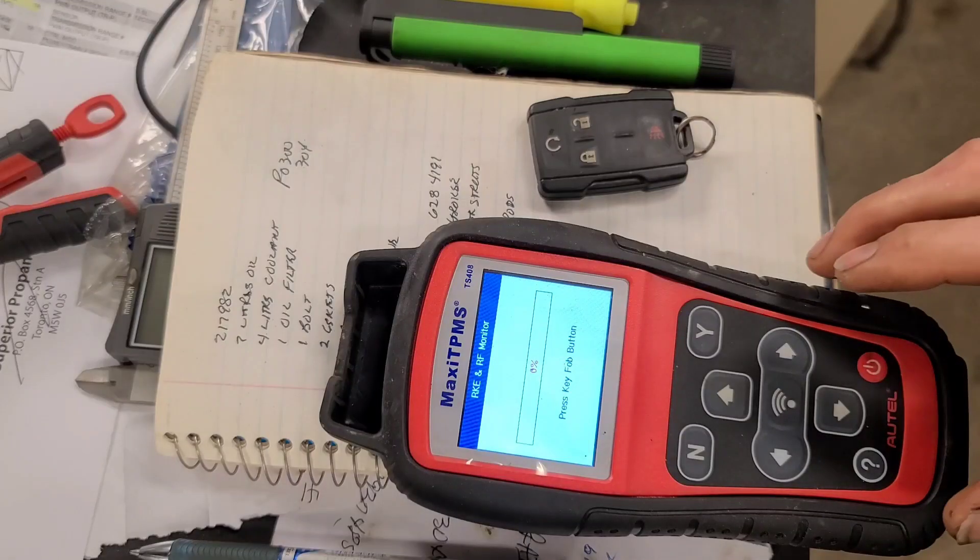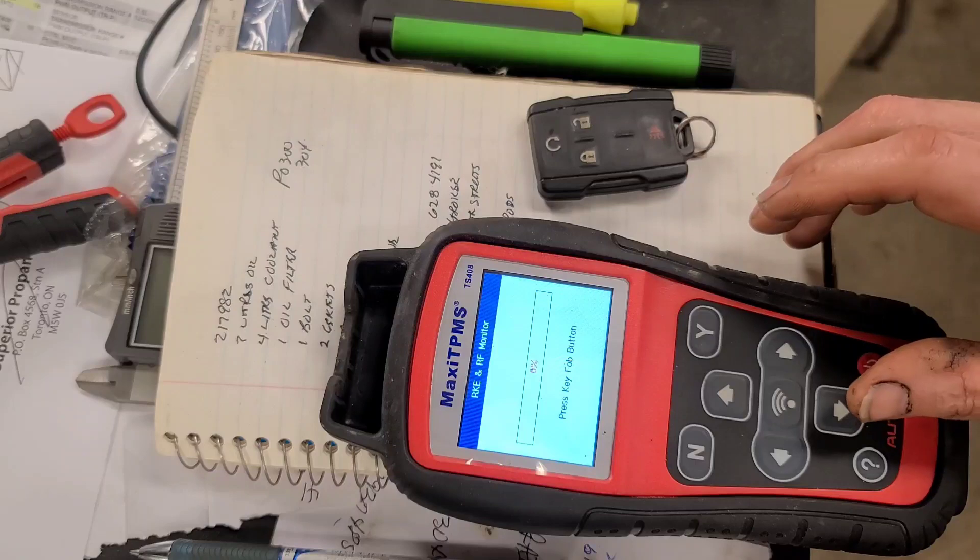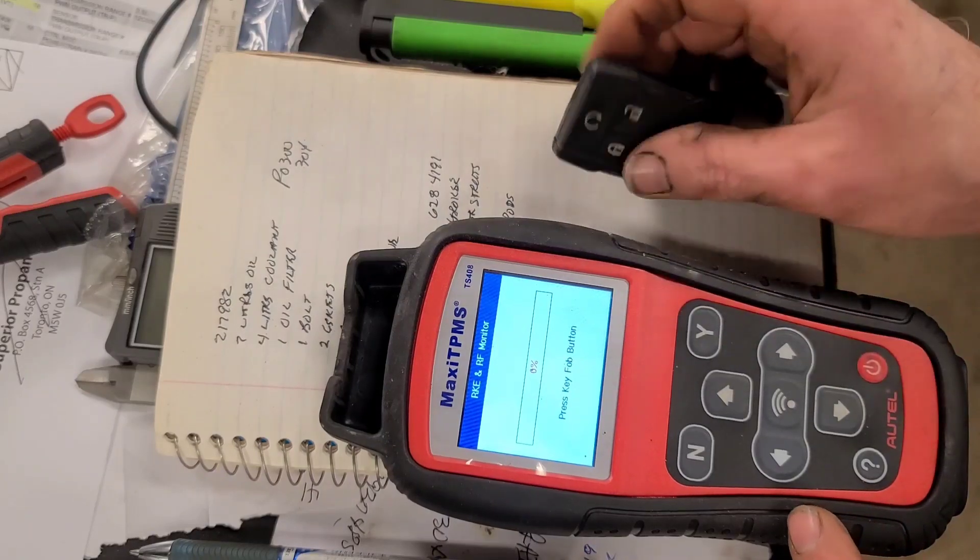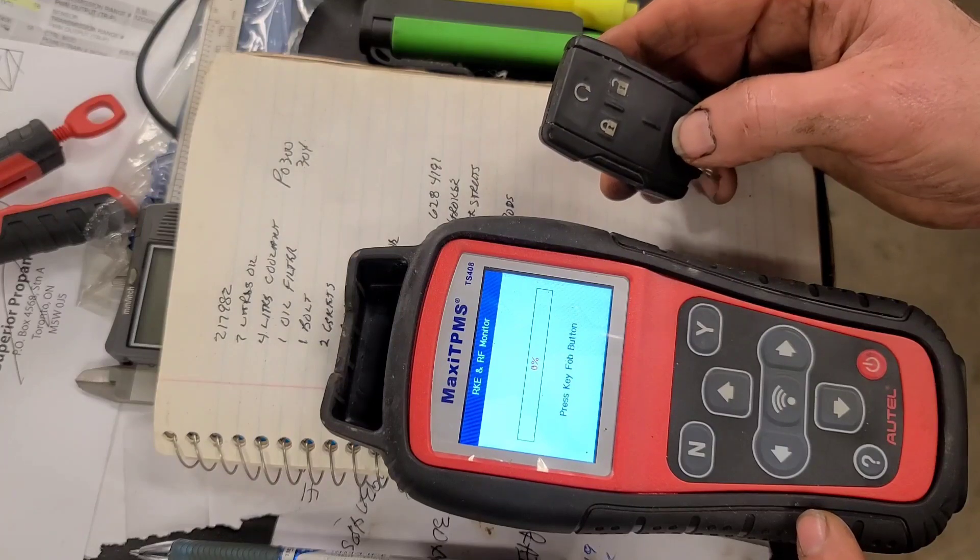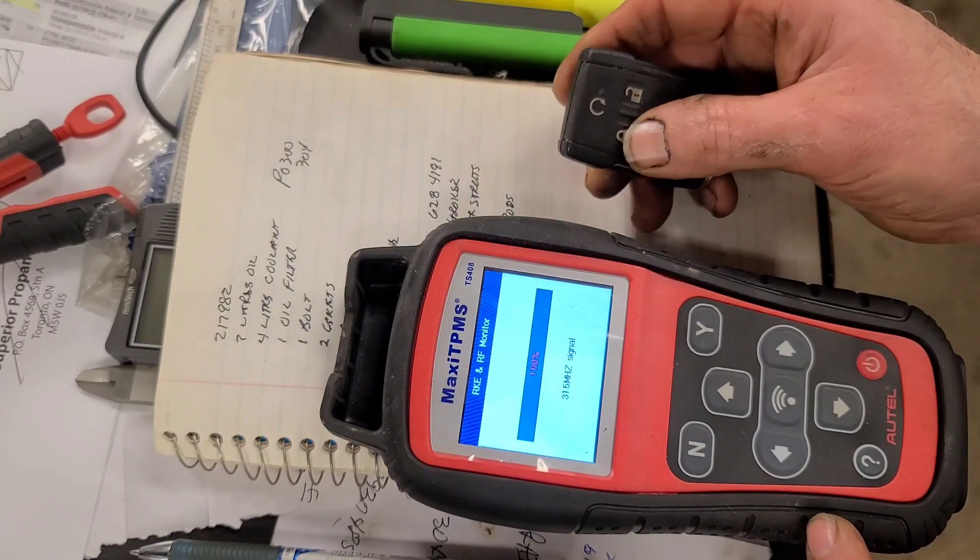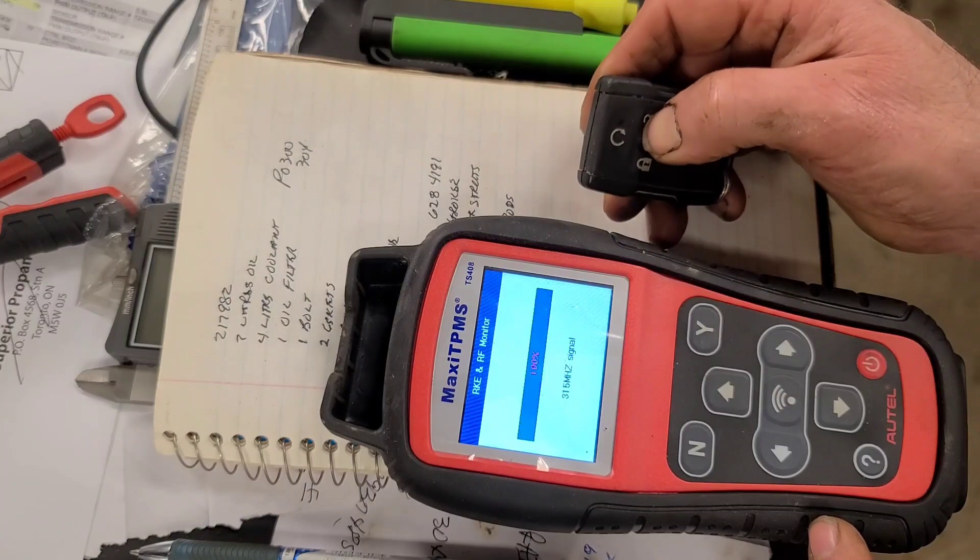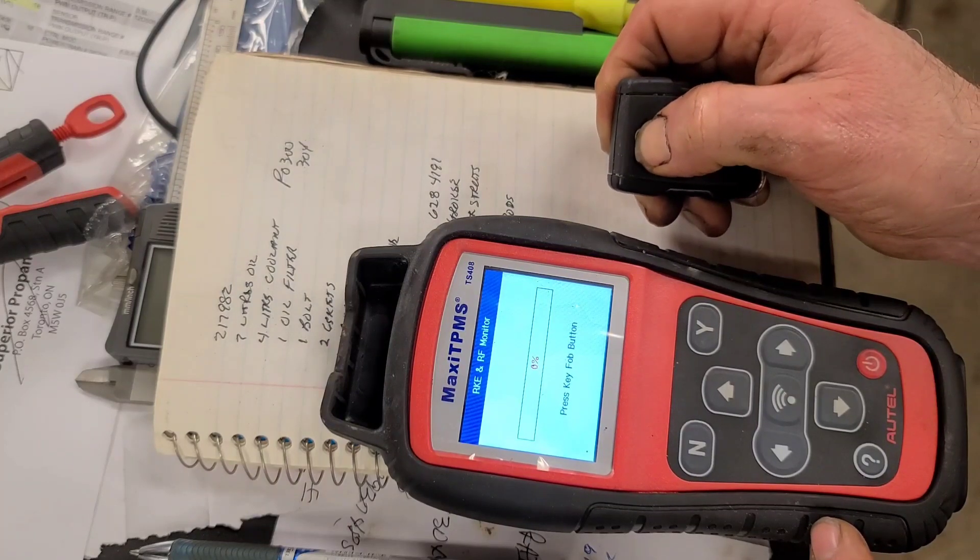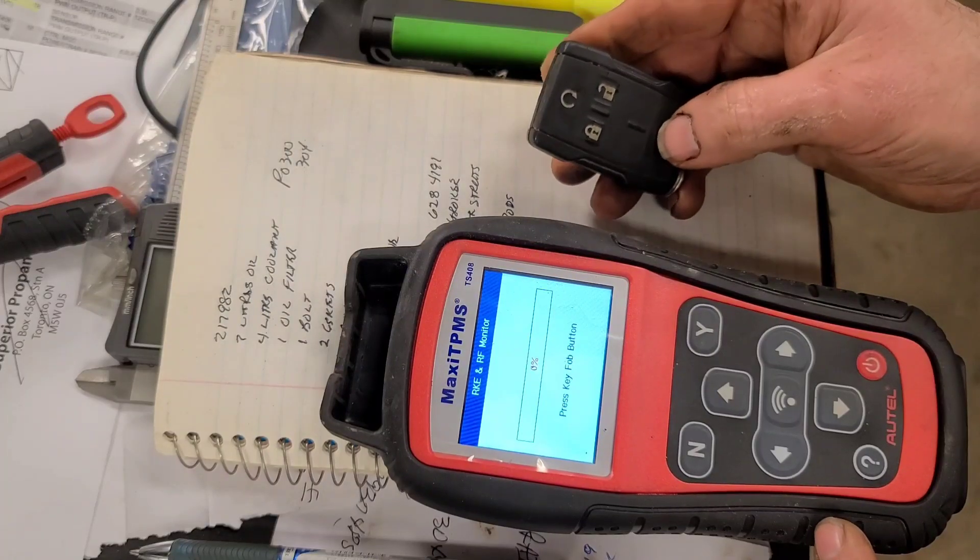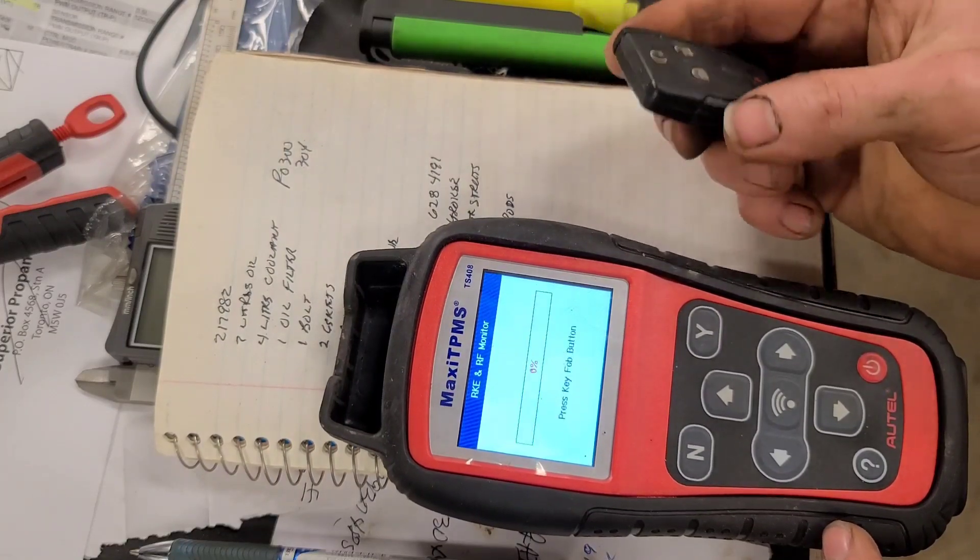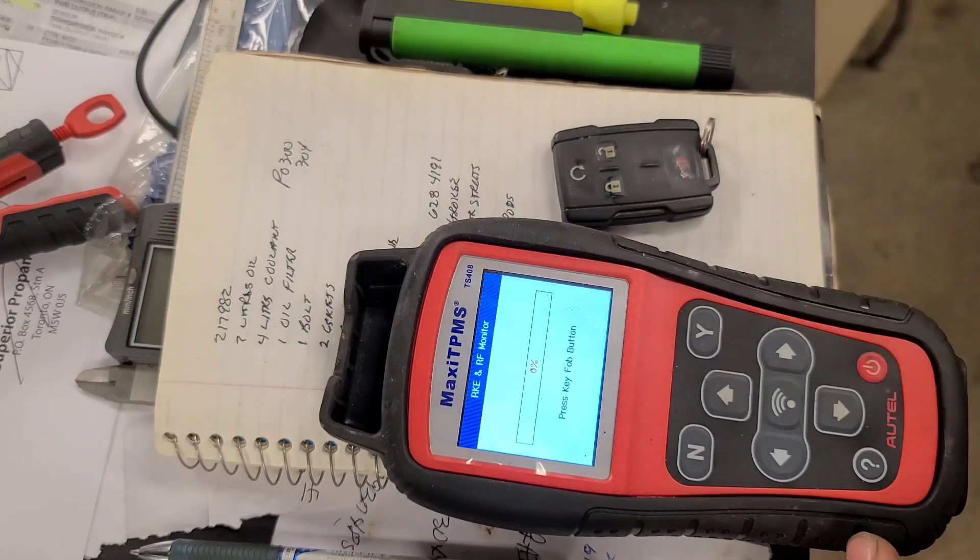We're going to use this Maxi TPMS tool in the accessory mode to check this transmitter. I got a used transmitter from a salvage yard. So I'm pressing the lock button, the unlock button, the start button, and the panic button. This transmitter is working, so we're going to try to program it to the vehicle now.